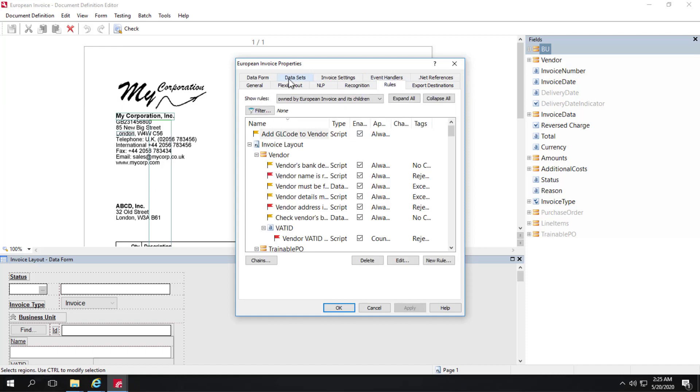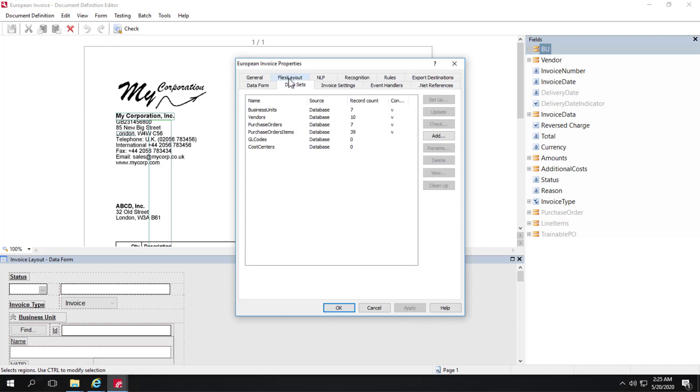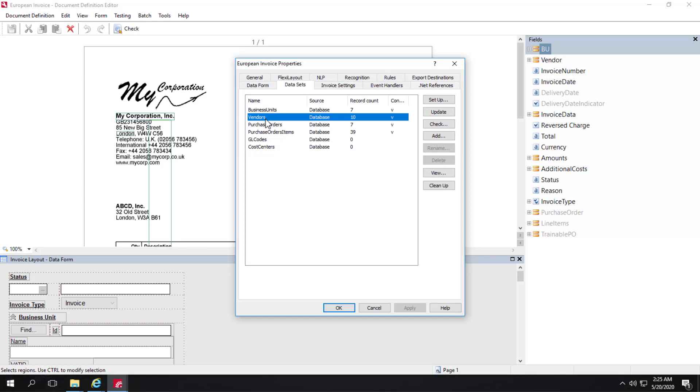We can click on the Dataset tab and we can see a list of datasets. Datasets are essentially tables of data, local data that's usually ingested from an ERP system. Vendors is a mandatory dataset because when invoices come in, we match data from the vendor dataset and we ascribe a vendor to an invoice.